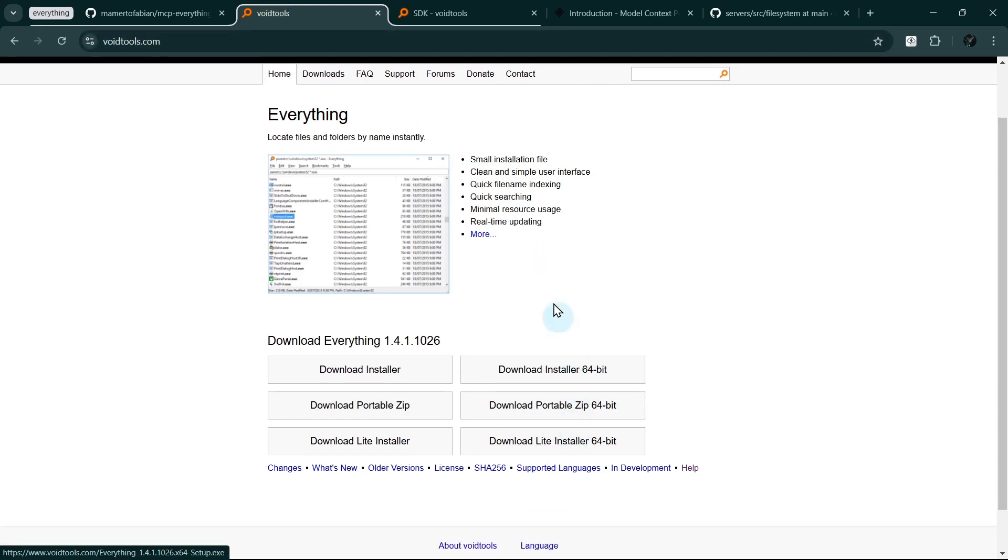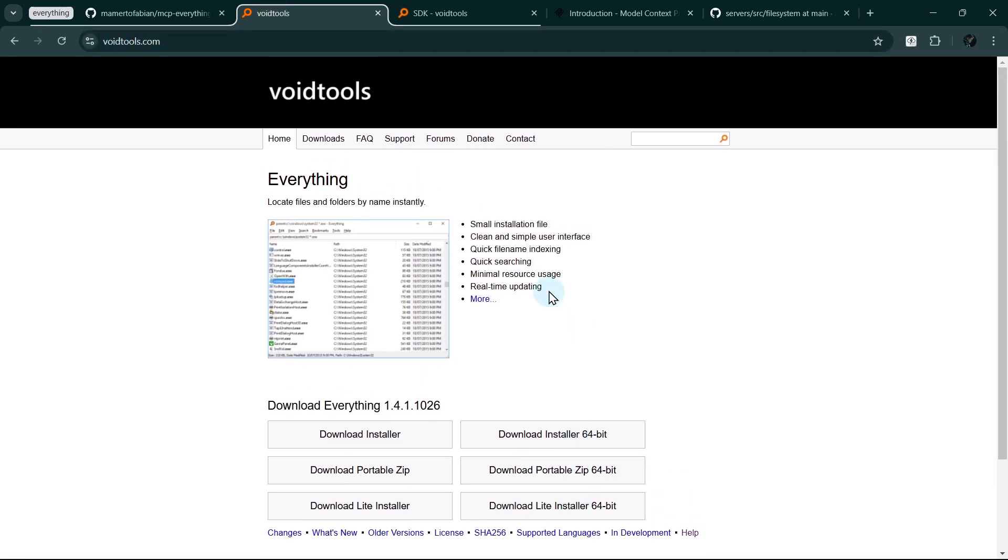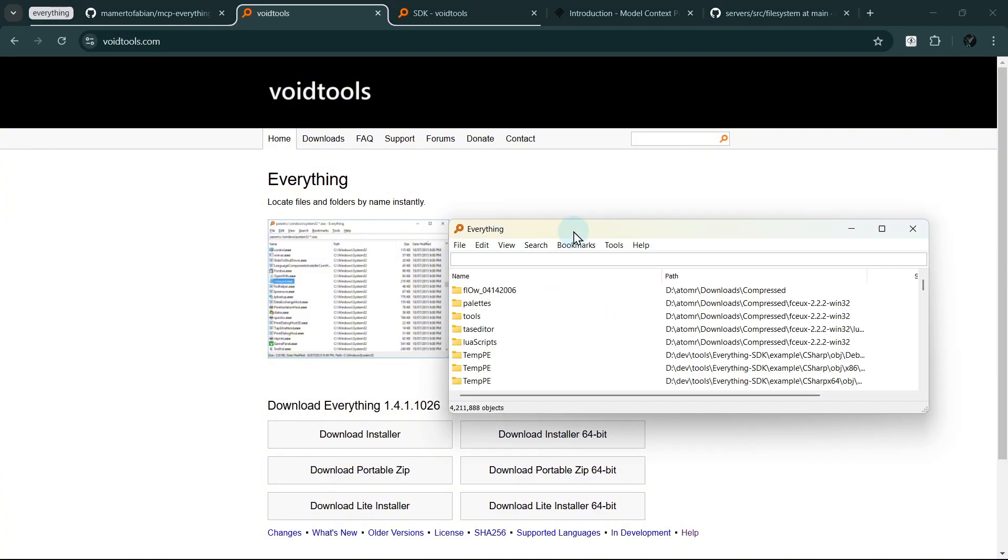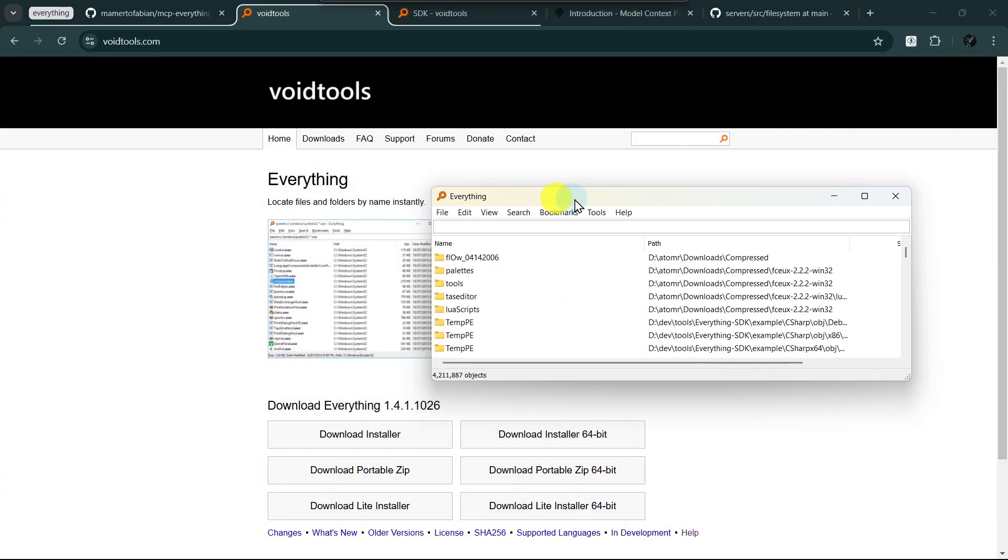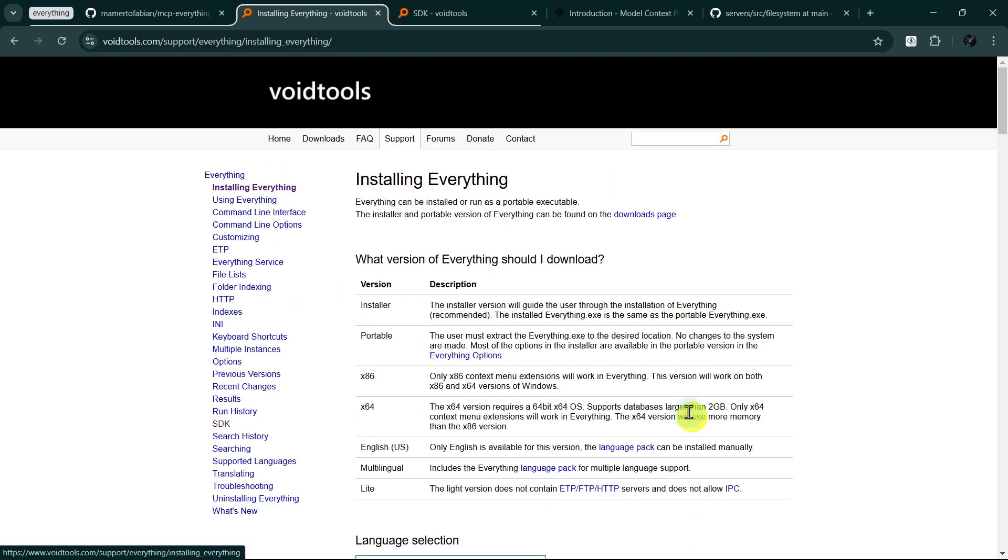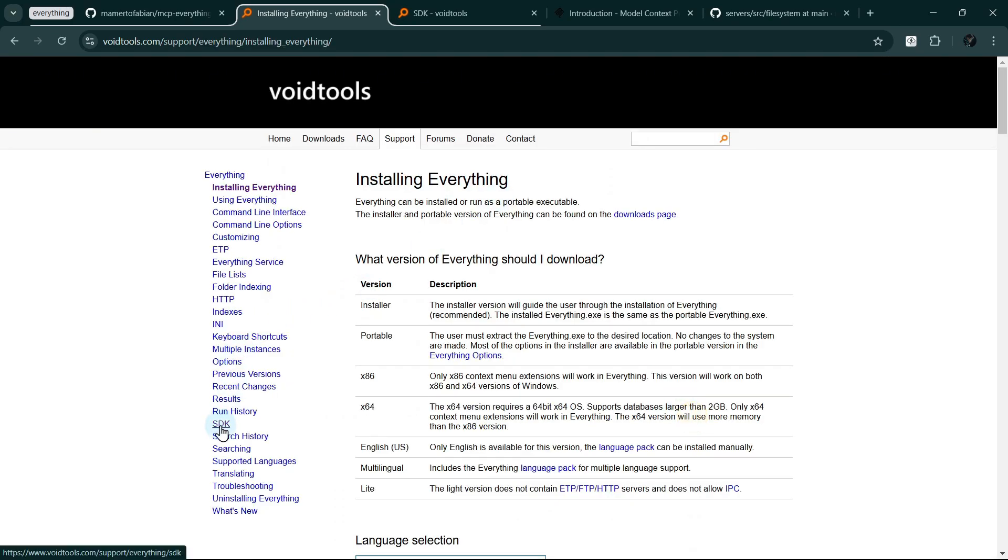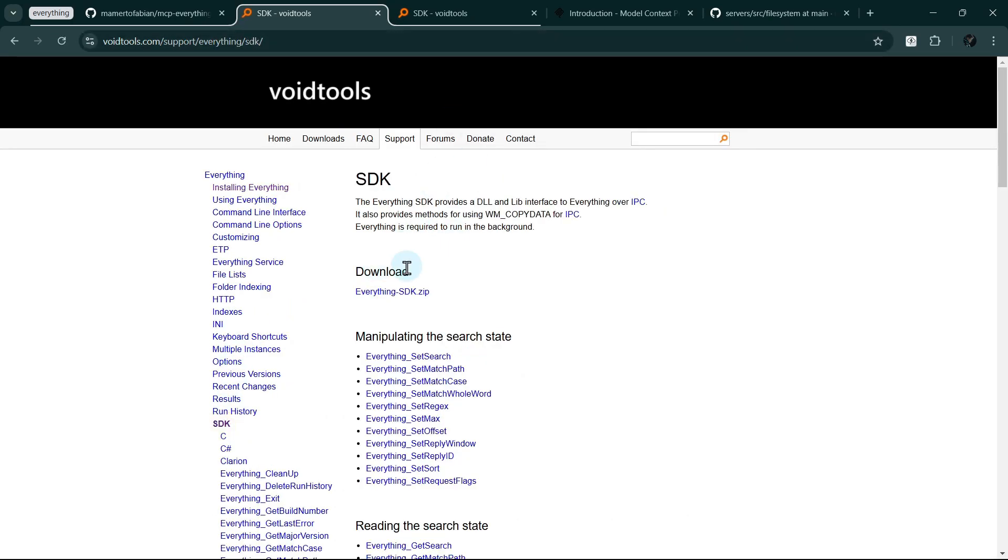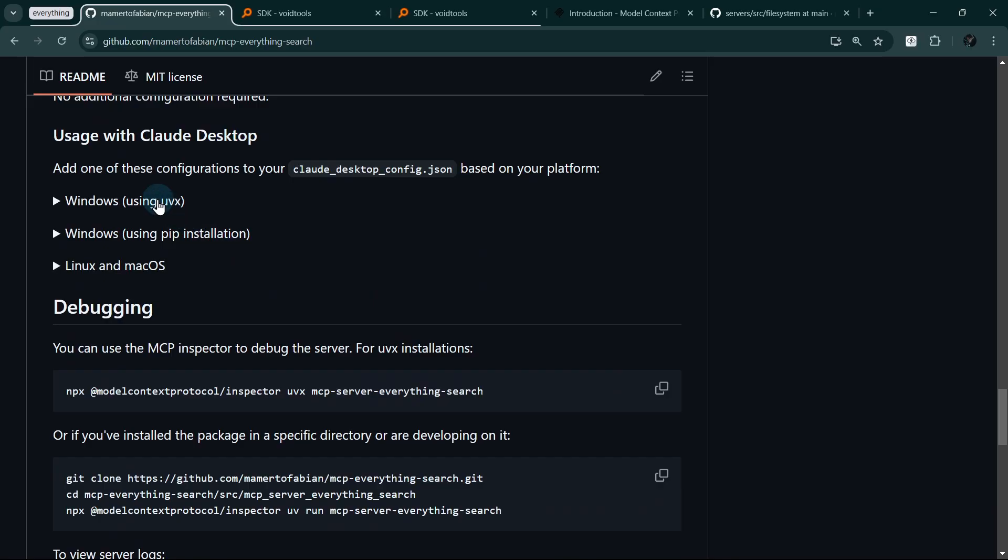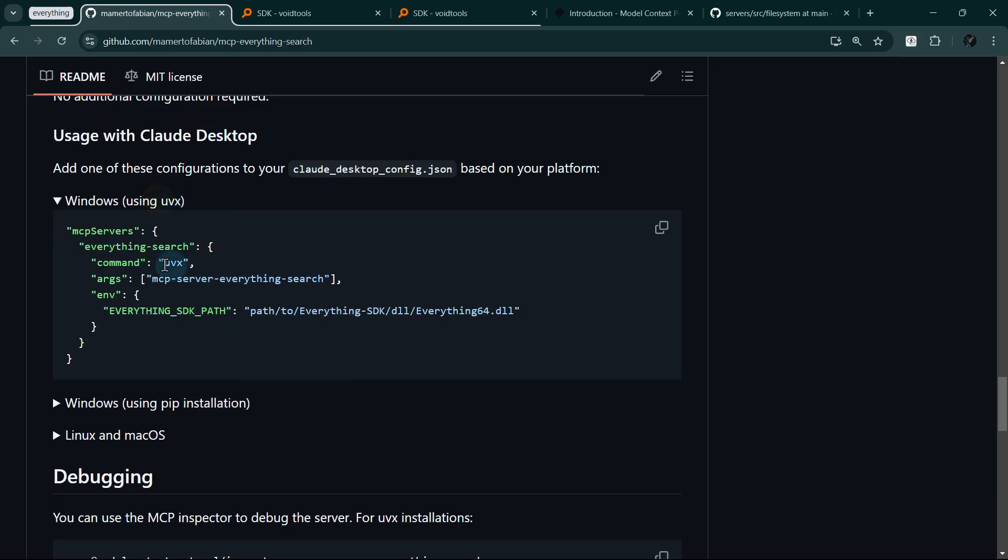For this demo, we'll use Windows with Everything Search. First, let's install Everything by VoidTools and download the required SDK files containing the DLL for our MCP server. With this powerful search integration, you can instantly find and organize files across your entire system.